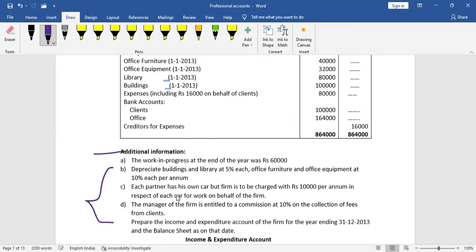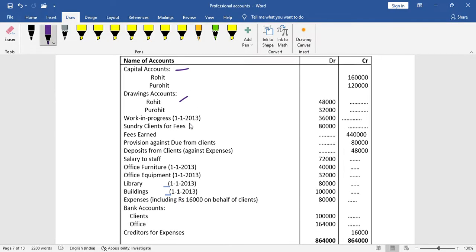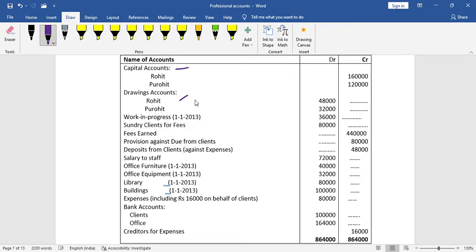If you have additional information, you need to record this additional information. For the income and expenditure account, you need to record the balance sheet. It is better to mark each item clearly. You need to mark one indication and adjust the item, then record it accordingly.